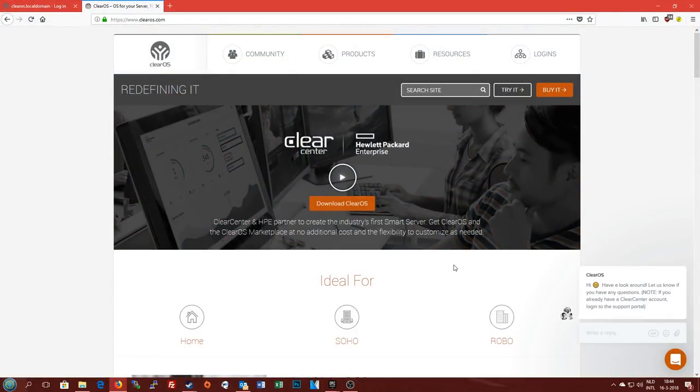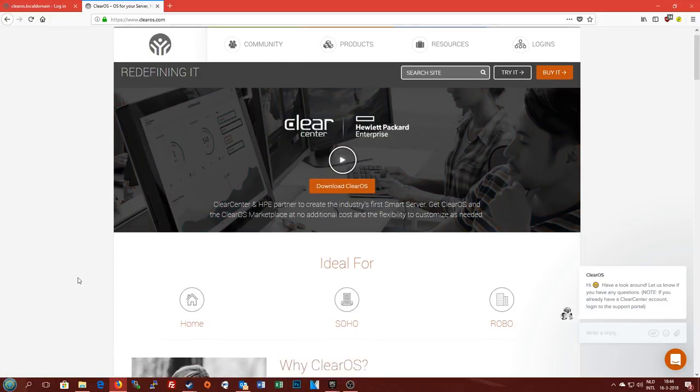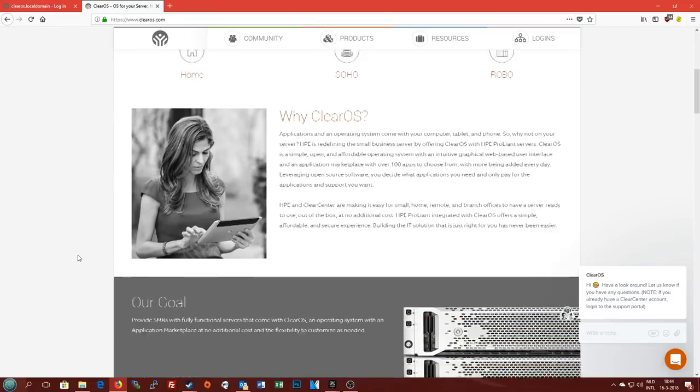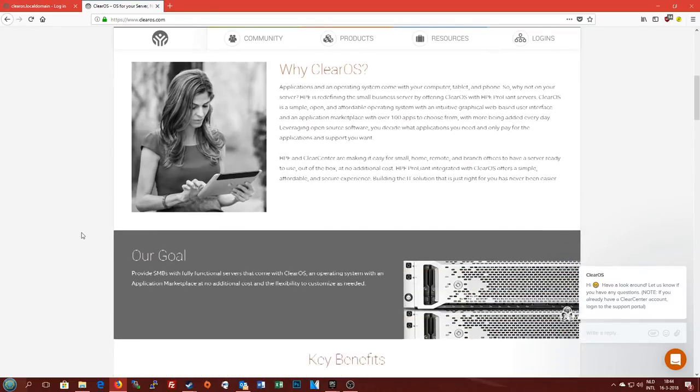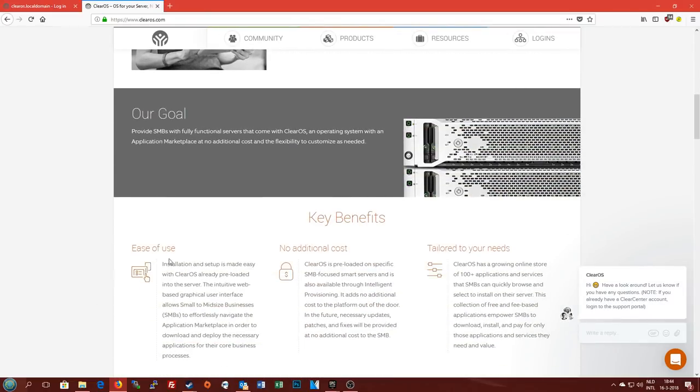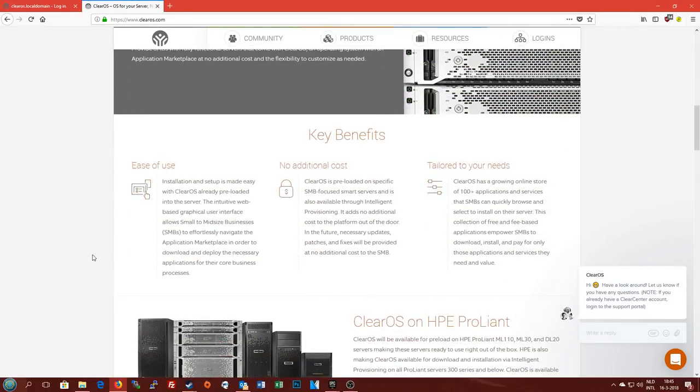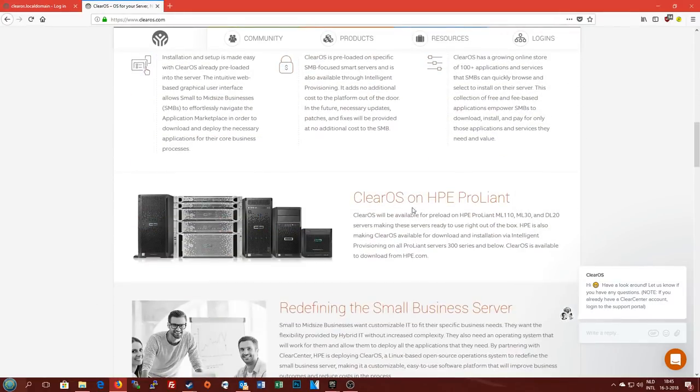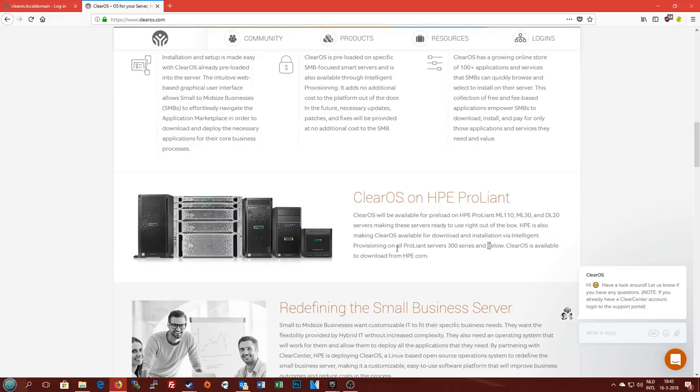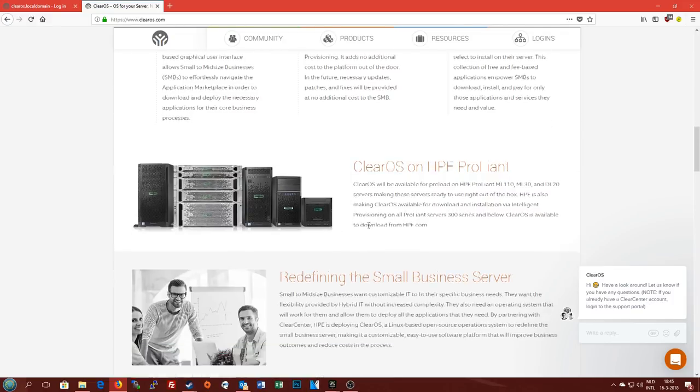Here we have the main website for ClearOS. This is an operating system targeted at home users and small businesses, and it is optimized for running on the lower end of the HP ProLiant line. As you can see here they are available as preload for the ProLiant ML110, ML30, DL20, and other servers in the 300 range like the ML350. It is also available on the microservers.